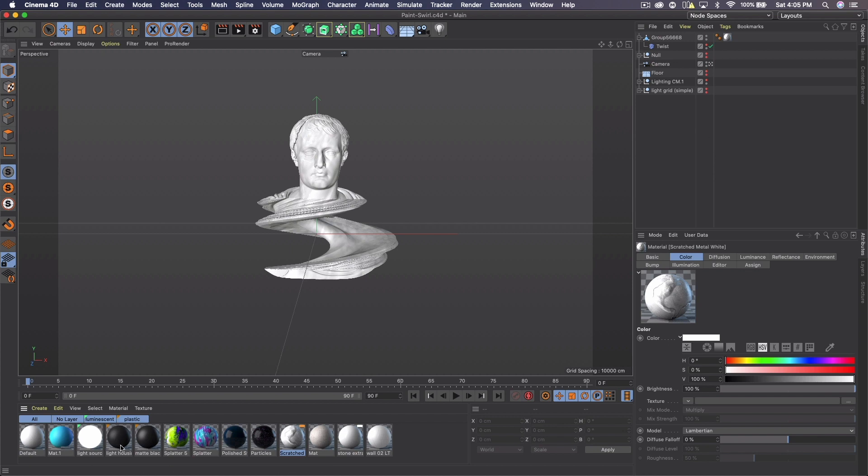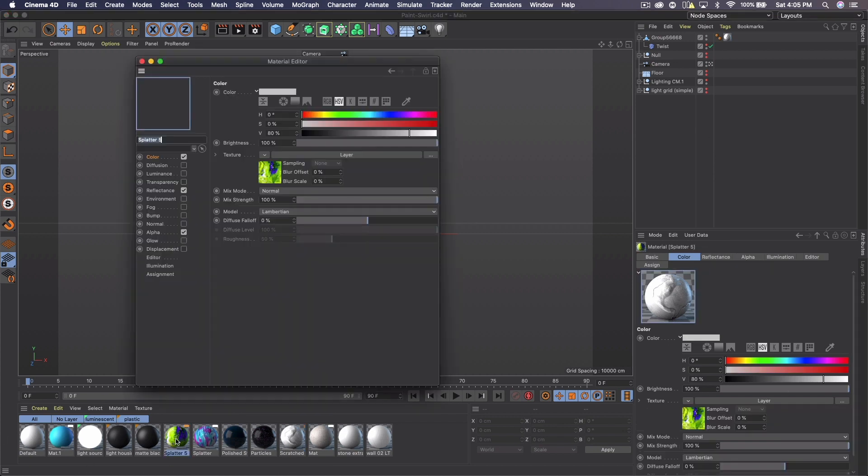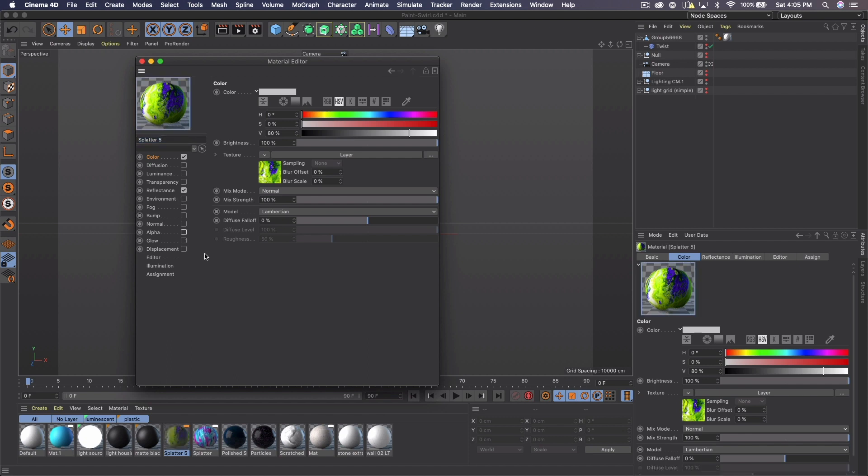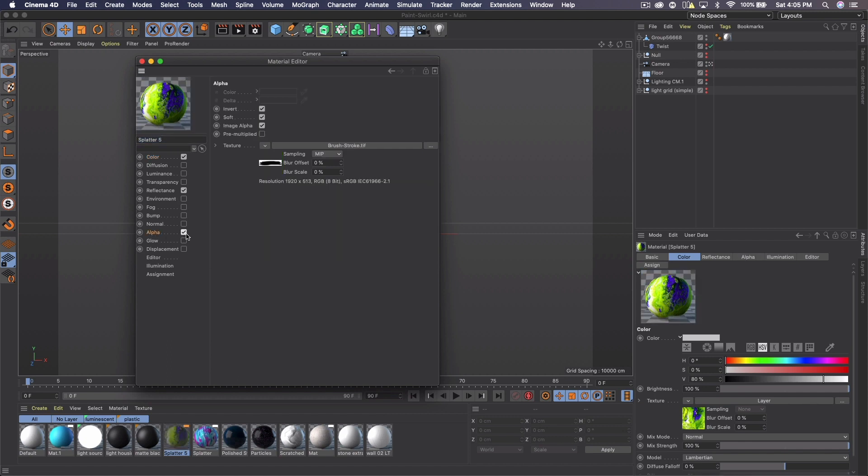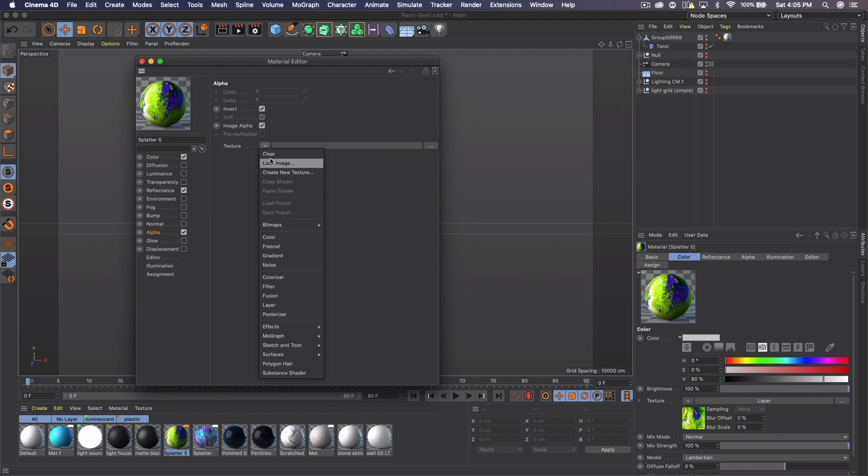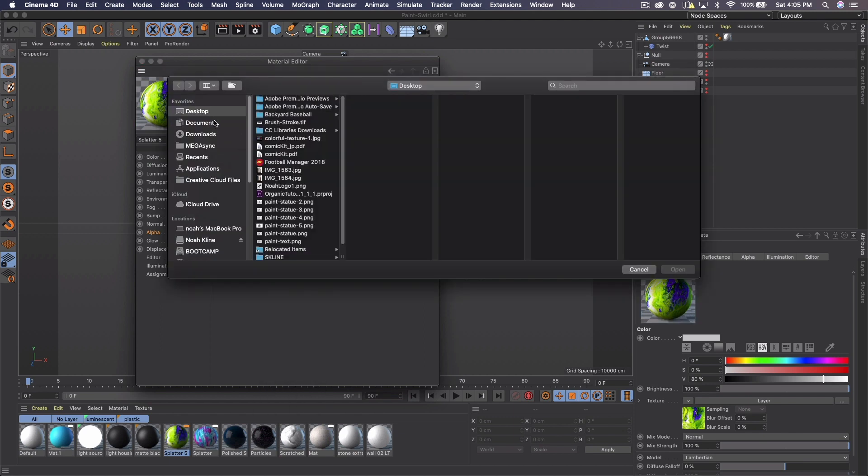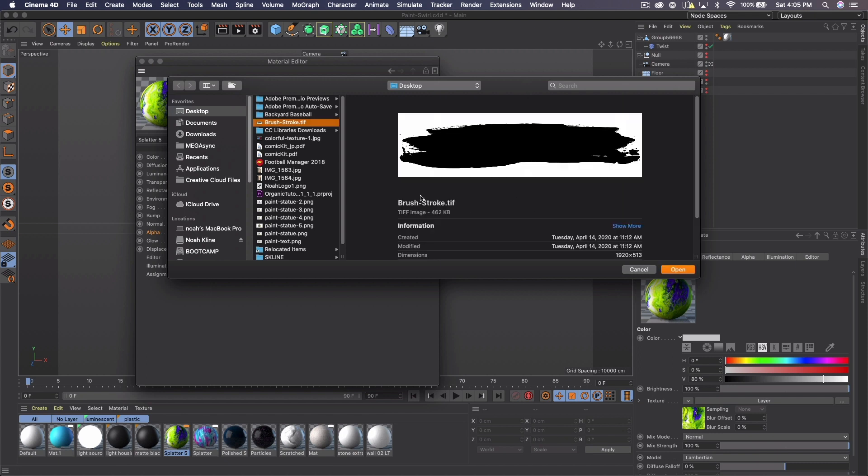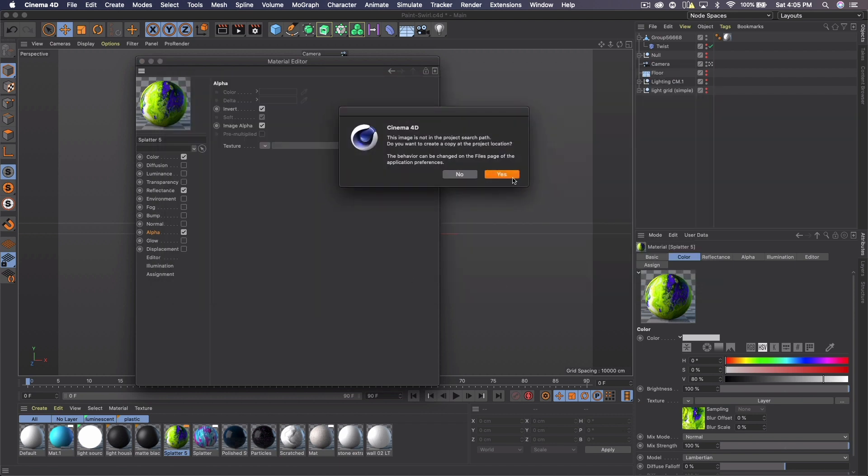And then when you create a paint material, if I come into my paint material, which looks like this, go to alpha and with the brushstroke you get, go ahead and load image. And you can save it. I have it saved as a TIF, but you can save it as a PNG, JPEG, whatever. Open it.